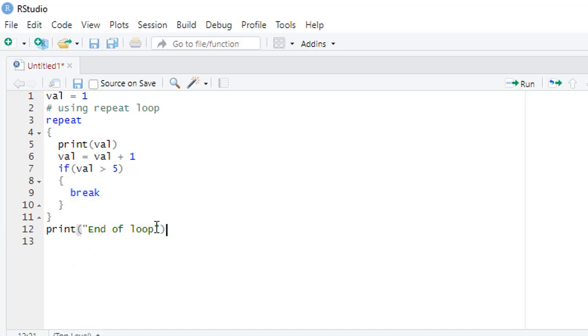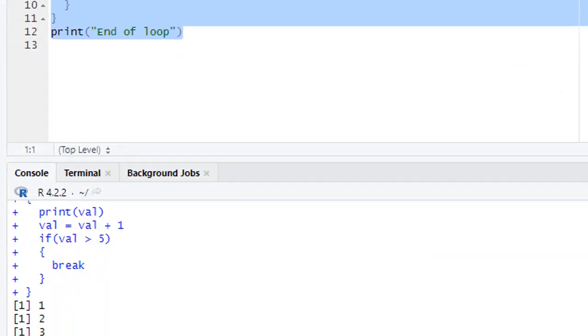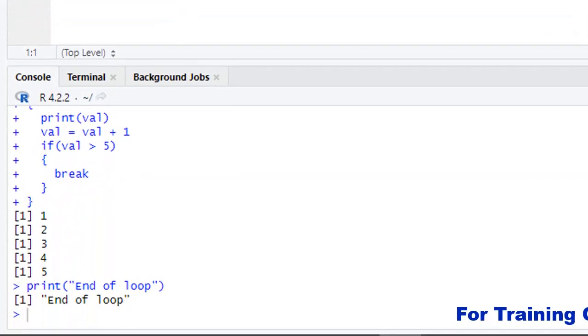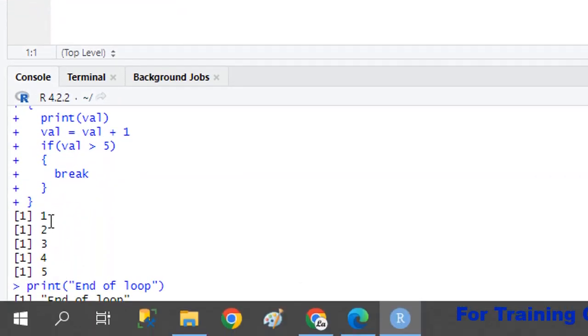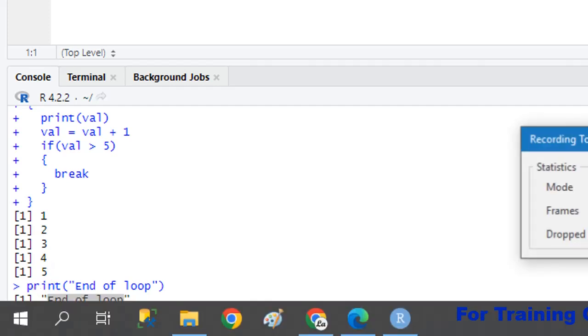Now we check the result. As you can see: 1, 2, 3, 4, 5, and then 'end of loop' is printed.